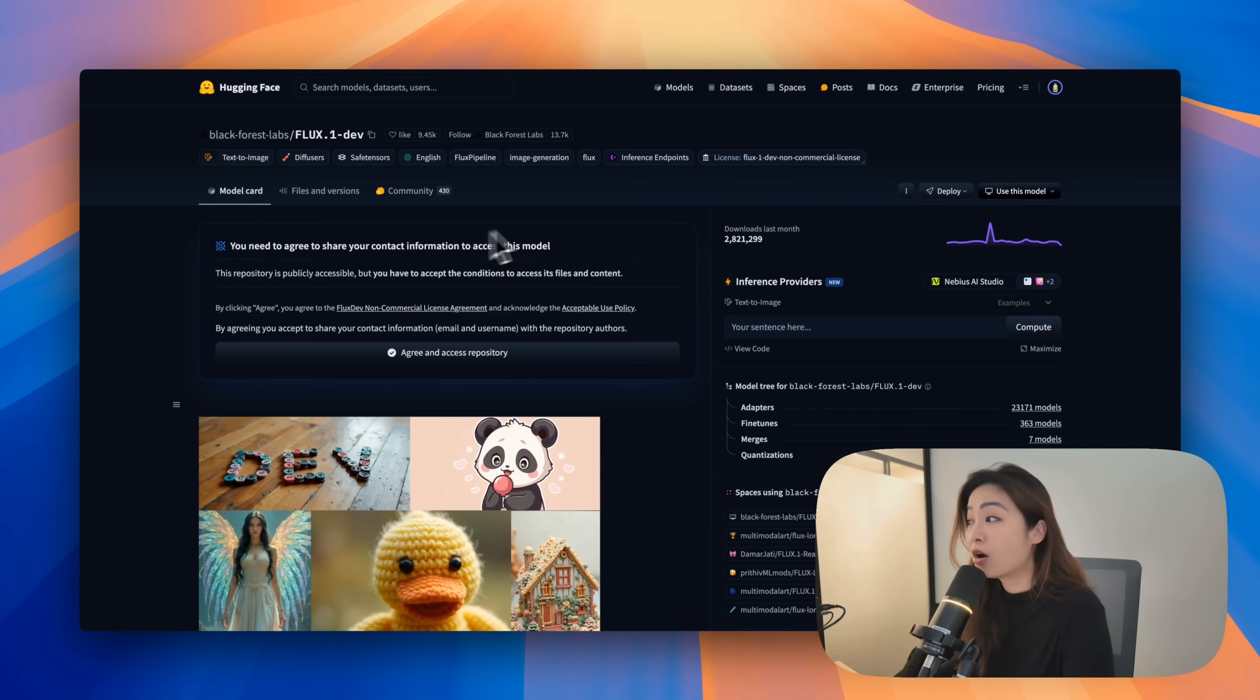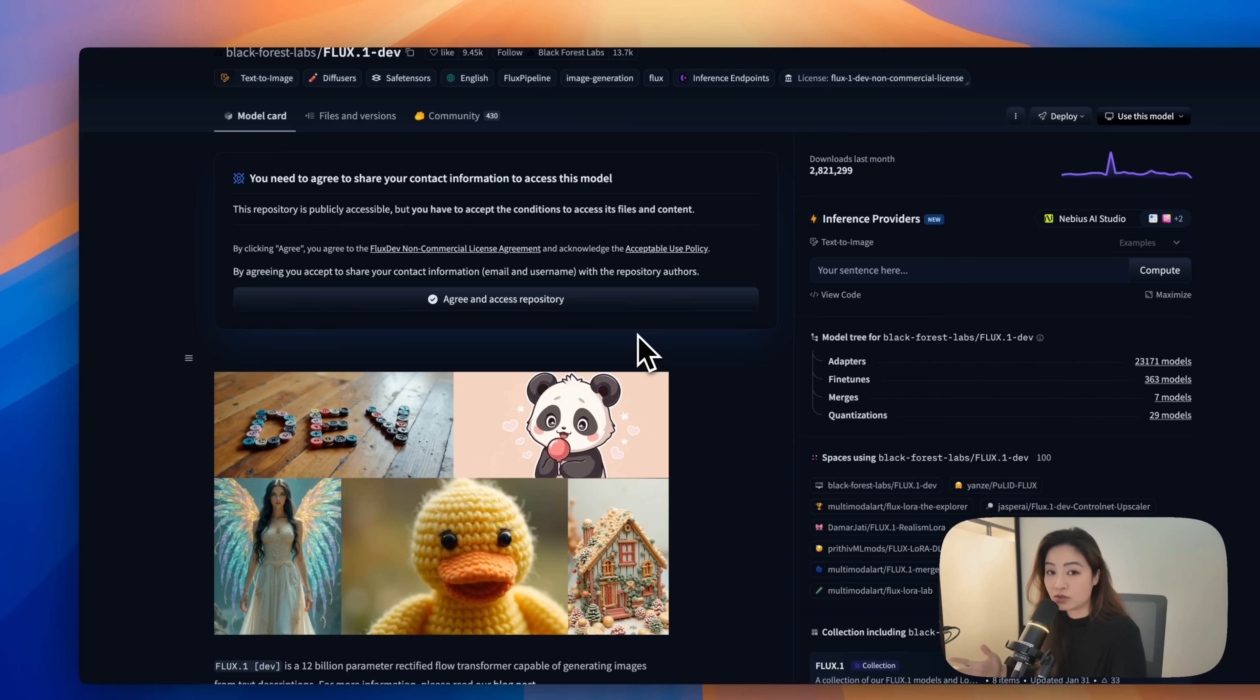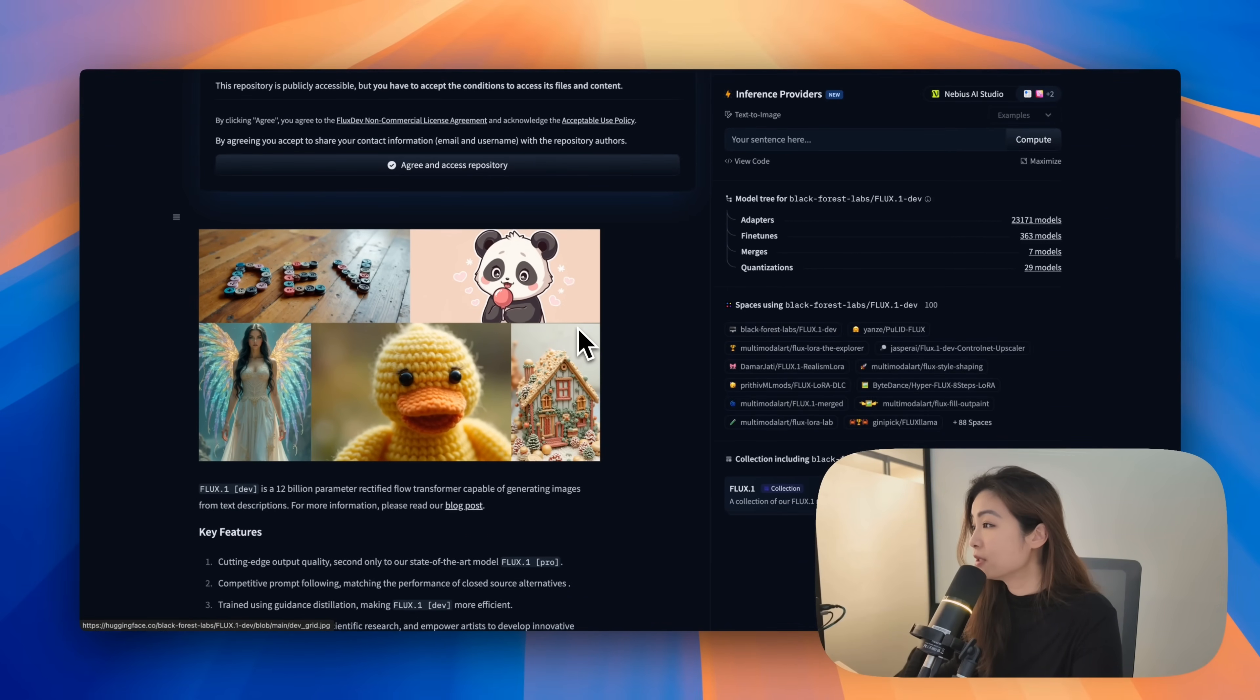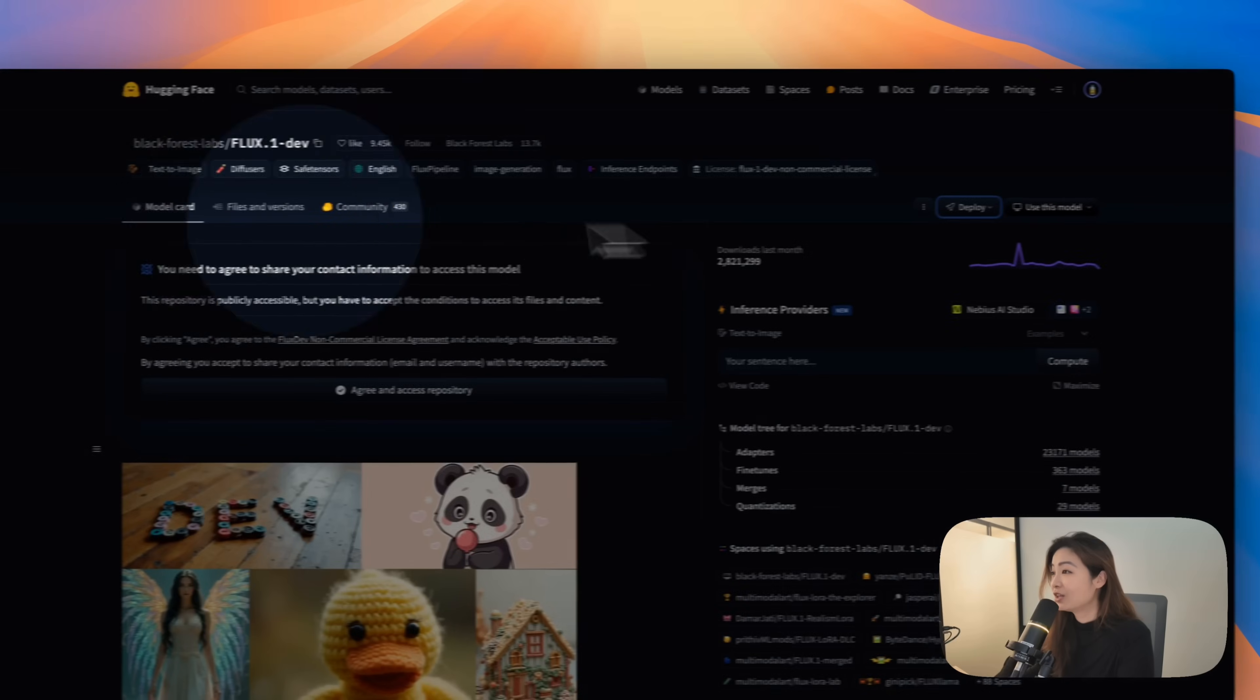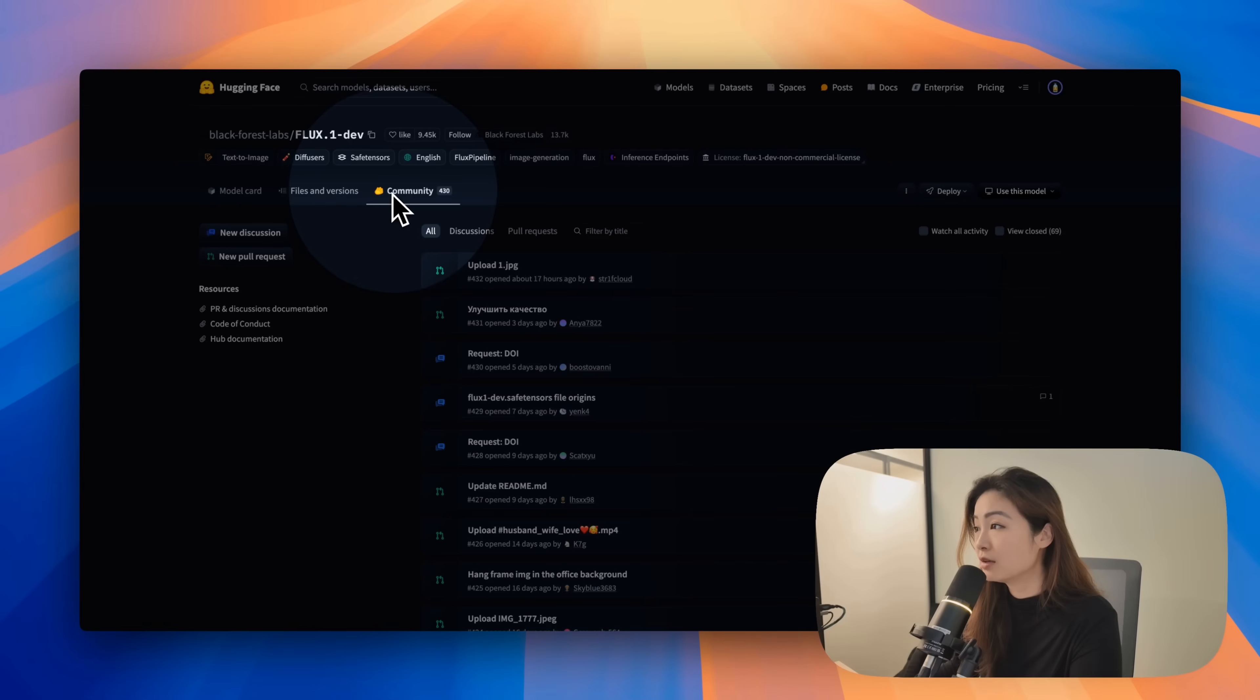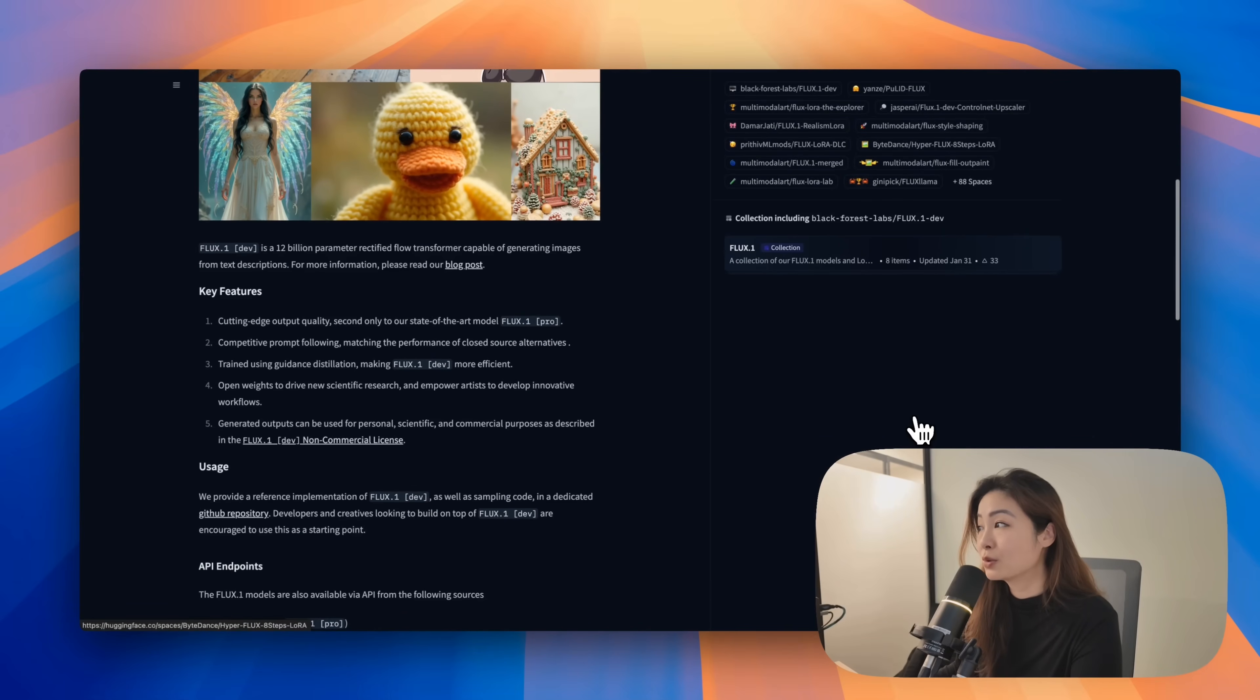Remember, these are all open source and free. That means you can even look into the code. You can use it on your own. Once you click into a model, you can jump into the spaces that use this particular model. You can deploy it. You can use this model. There's a community section where you can have discussions about this. It's super cool.